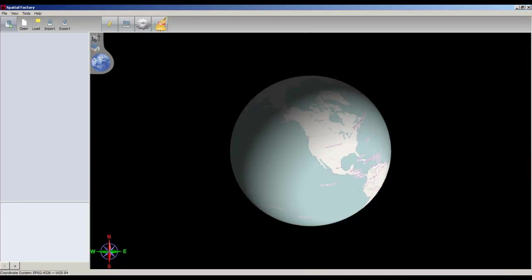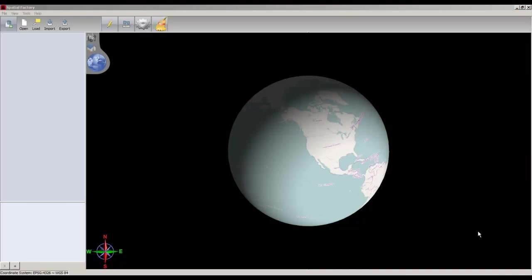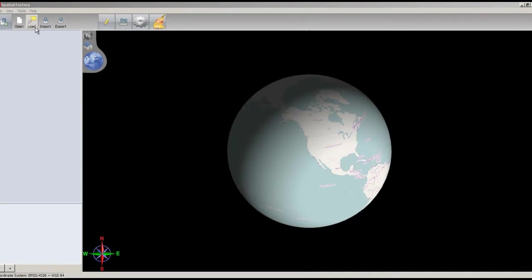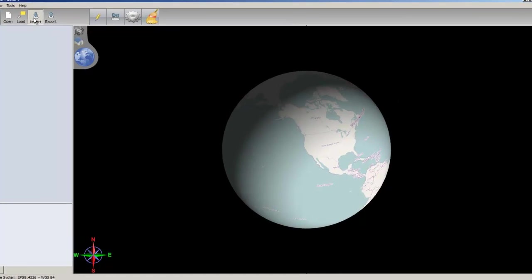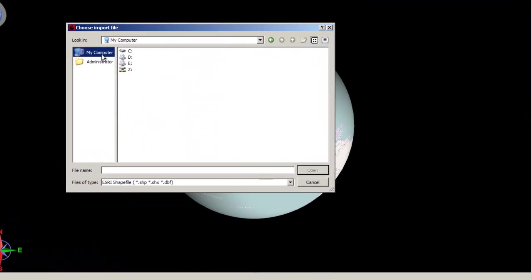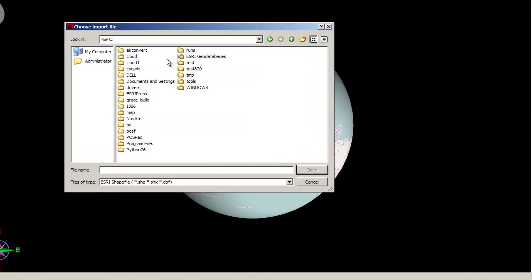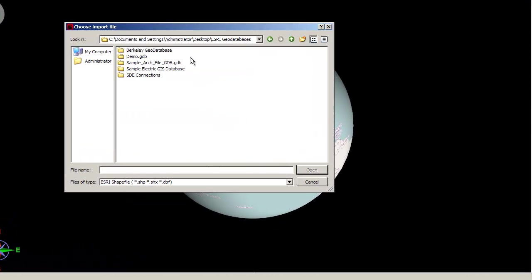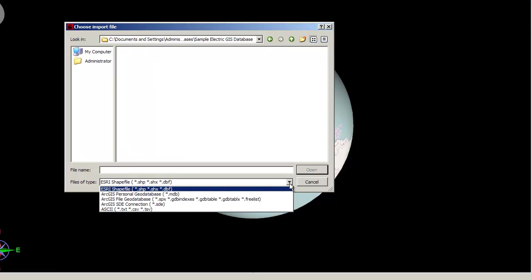To connect to a GeoDatabase, select Import from the Spatial Factory toolbar. If the Esri licenses and libraries are installed correctly, you will see the option for .mdb, .sde, or File GeoDatabase.